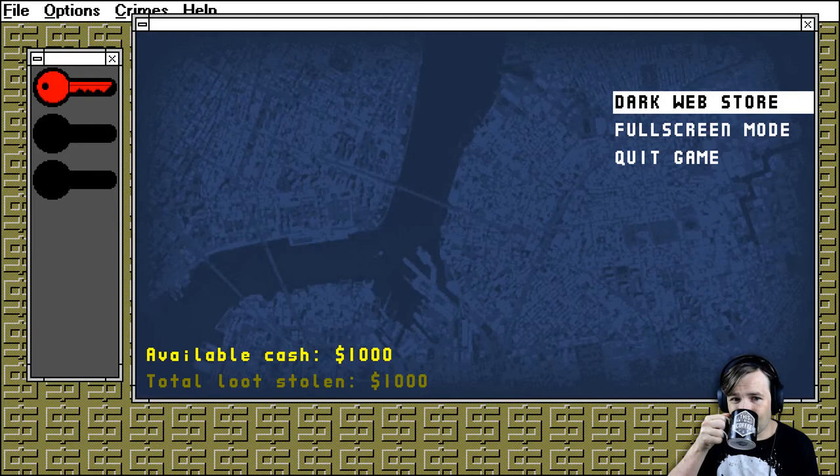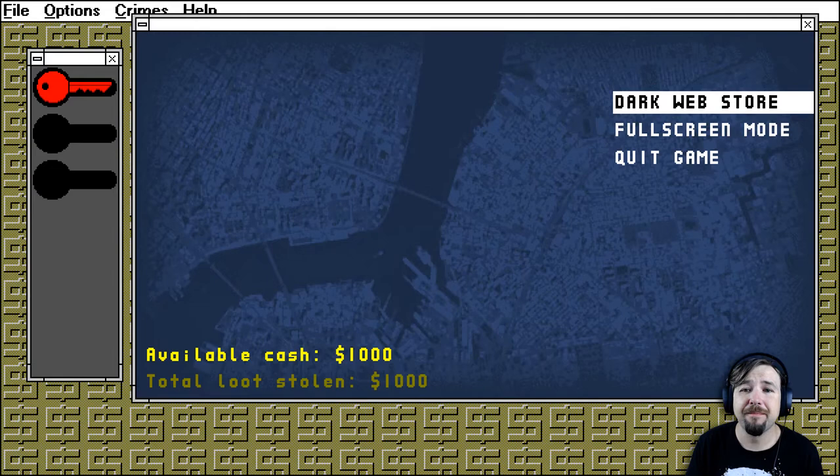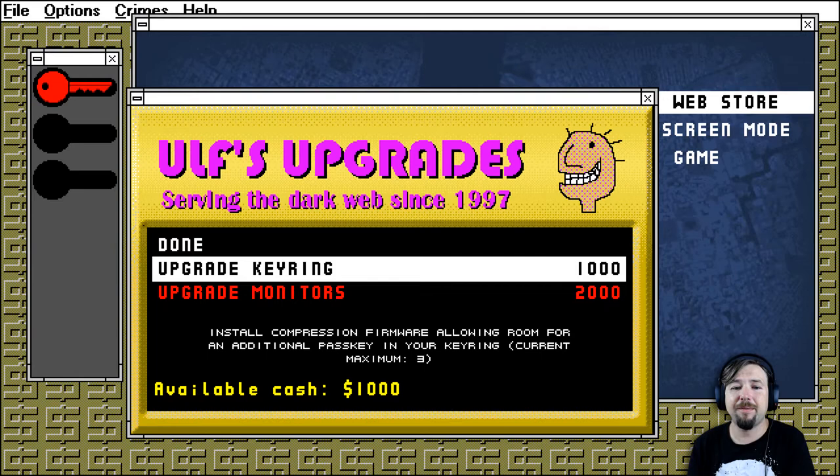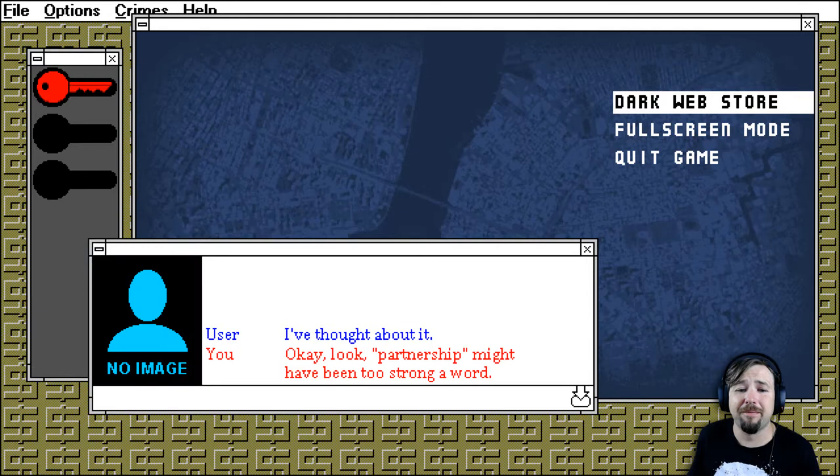Ooh. Dark web store. Can I get more memory for my computer? Sounds like we need it. Upgrade monitors. That's what we need. Oh, this gives us more keys as well. I don't know if that is important though. I'd rather upgrade that. I've thought about it.